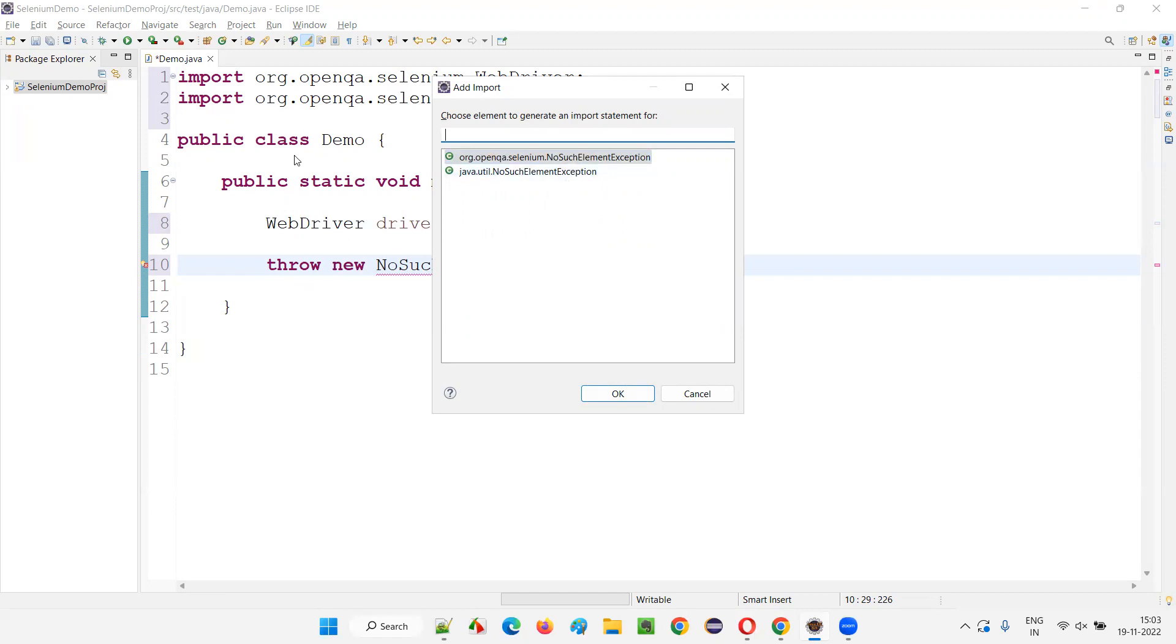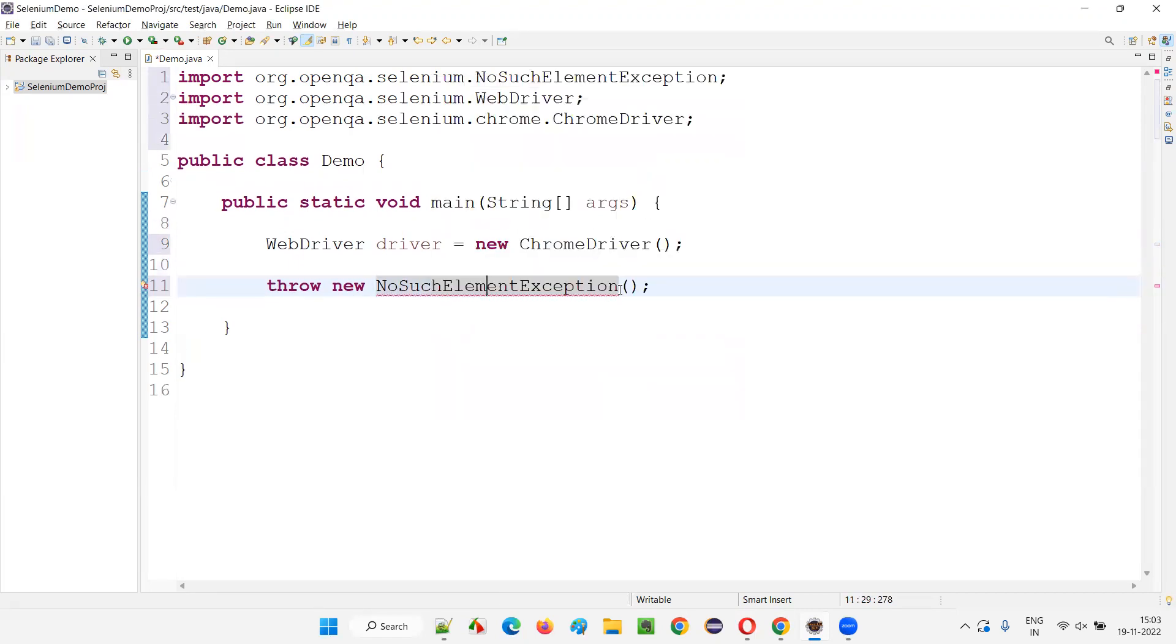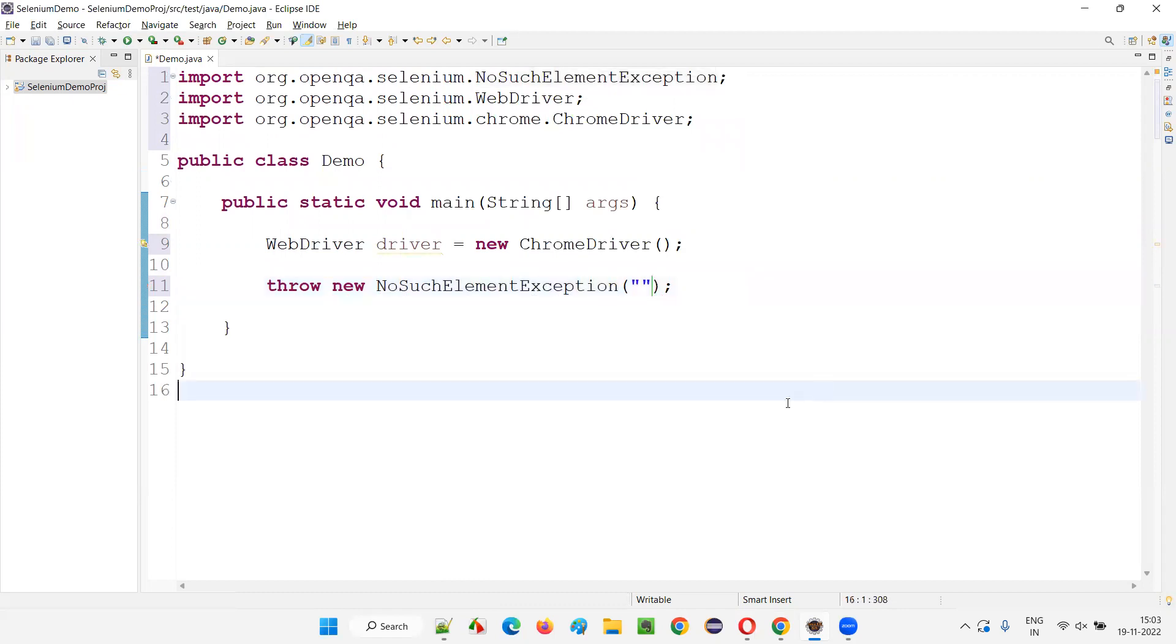Right, if there is only one import statement like WebDriver or ChromeDriver, it would have automatically imported. They would have automatically added this import statement. But in this case of NoSuchElementException, something is from Java library and also we have this NoSuchElementException class from Selenium library. I'll go with the Selenium library and say okay. And here still error is coming because I have to add some text. So that's it.